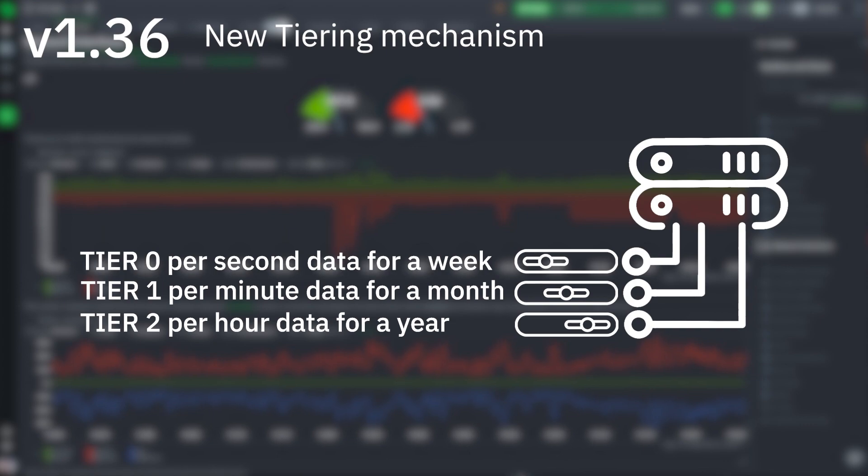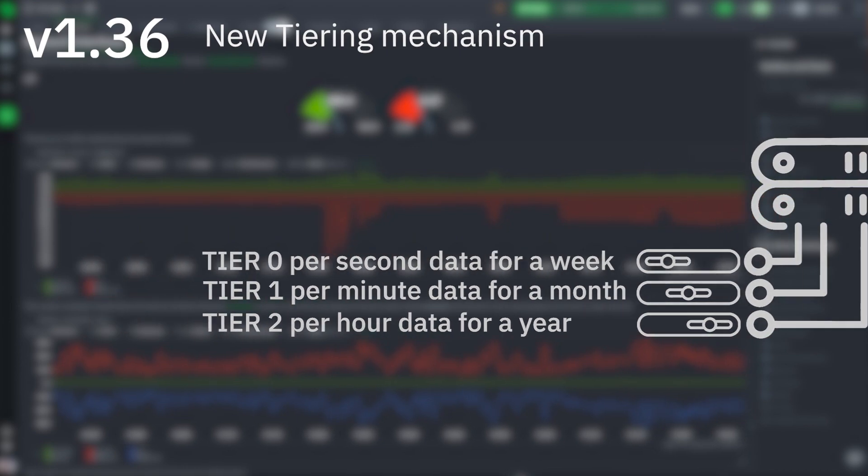The main point is that tiering allows almost unlimited retention of data. You can read more in the card above.